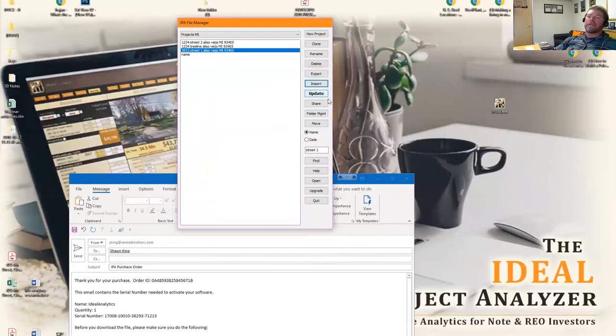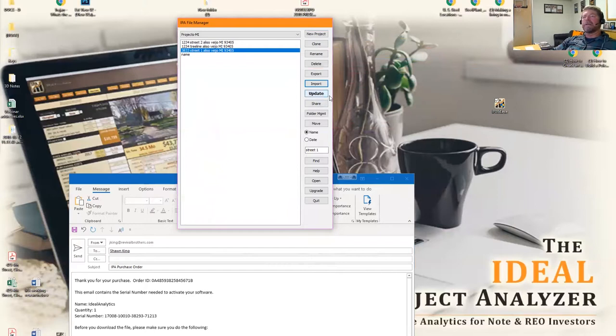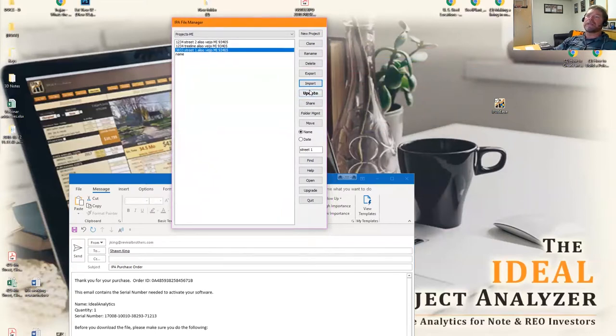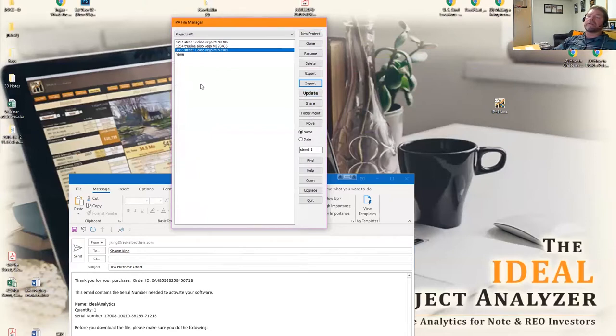If for some reason you have this update button here highlighted, that means there's an update waiting for you to launch on IPA. All you have to do is click that button and it will update automatically the IPA code. So it's very simple, you don't have to go through any process. It does it automatically for you.